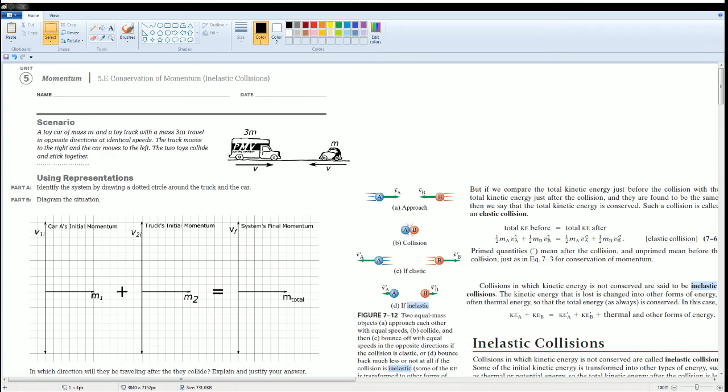Welcome to the AP Physics Workbook Solution. Here we have Unit 5, Momentum. And this section is 5.E, Conservation of Momentum.